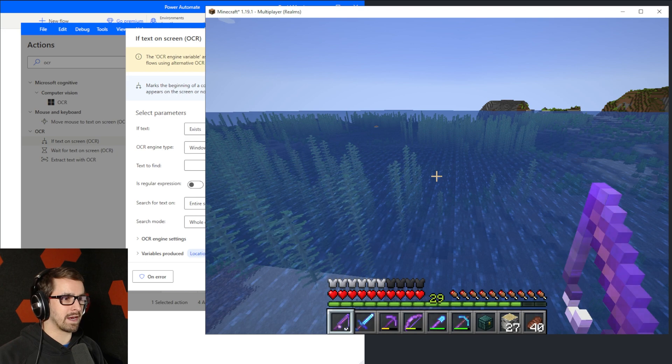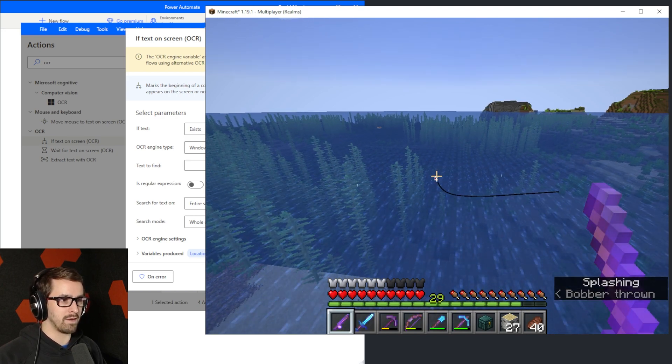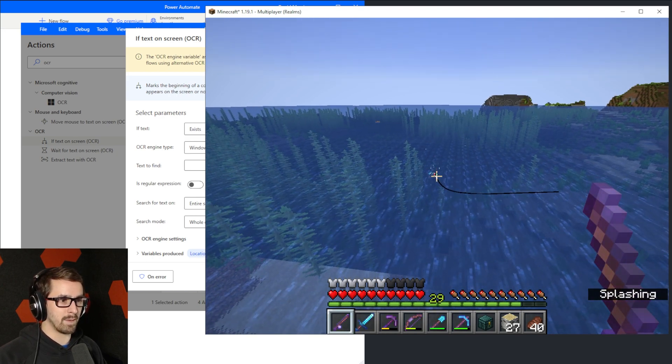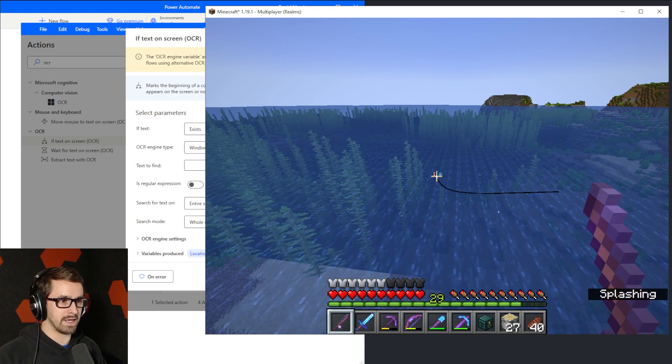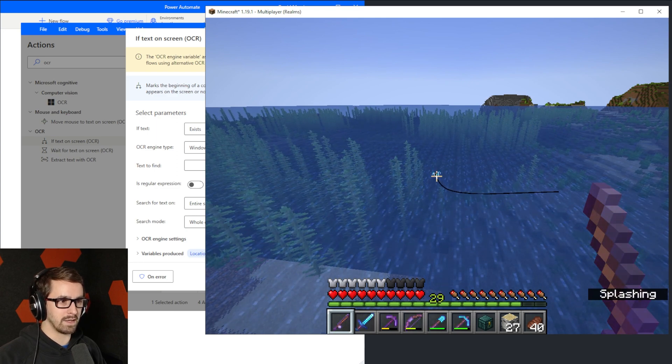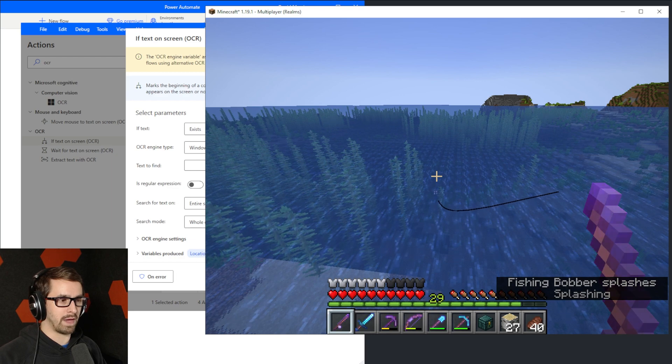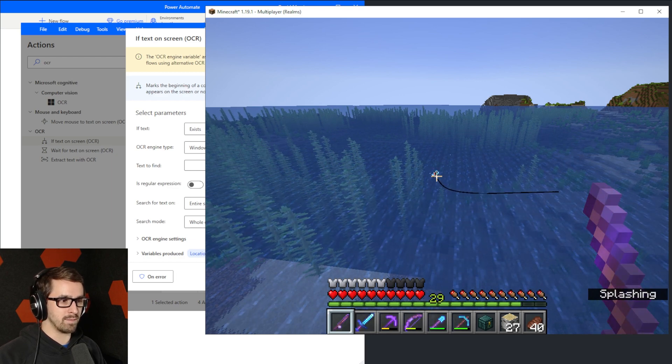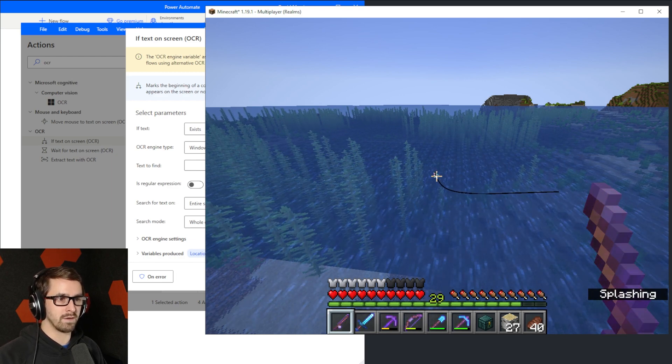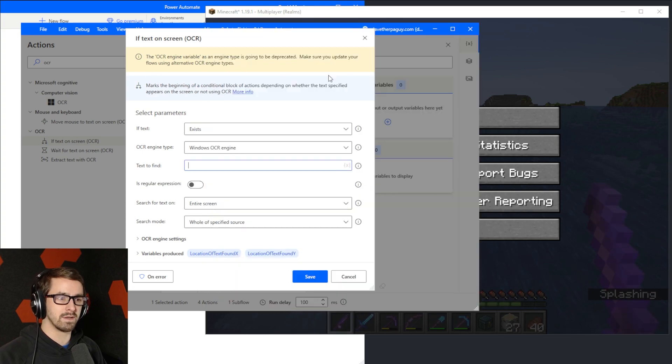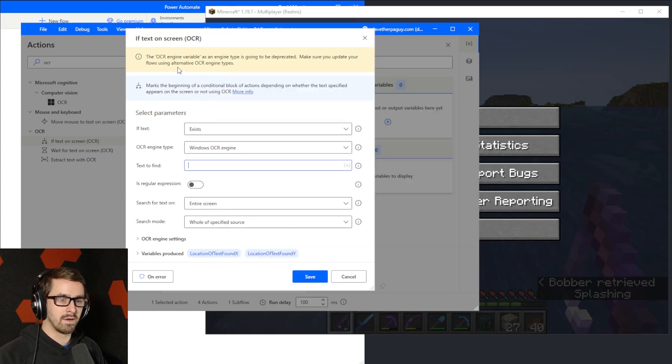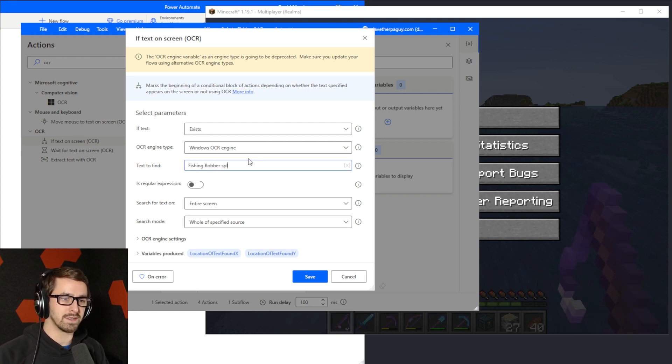I can't actually remember the text. So let's go right click and I'm going to wait for the fish to come grab the bobber. And I'm just going to watch to see what the text is on the screen on the bottom right. Fishing bobber splashes. The F is capital, the B is capital, and the S is not. So fishing bobber splashes. Let's type here. Fishing bobber splashes.